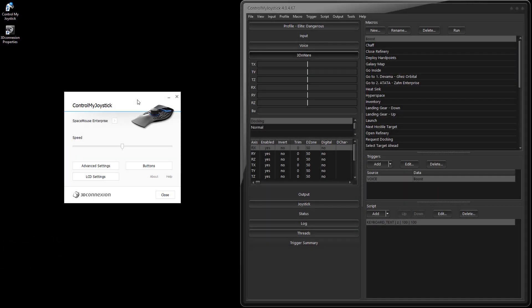Hello everybody, this is Russ Bucher with ControlMyJoystick. In this video we're going to take a look at the different 3D connection six-degree-of-freedom controllers that you can use with ControlMyJoystick. We're going to talk about how to configure those within ControlMyJoystick, what some of the limitations are on these controllers, and we'll compare the various models. I have all three of them sitting right here.